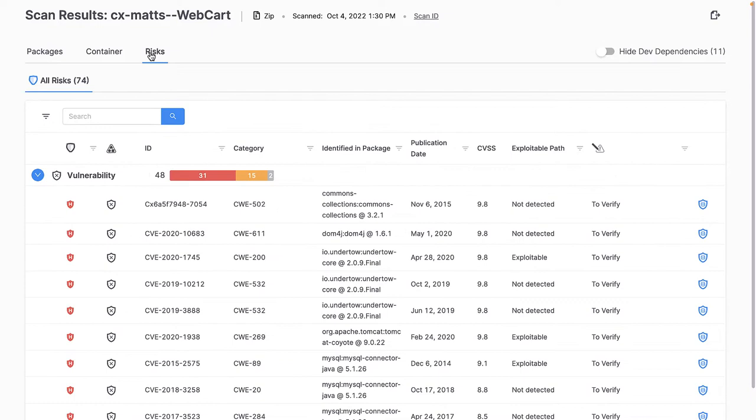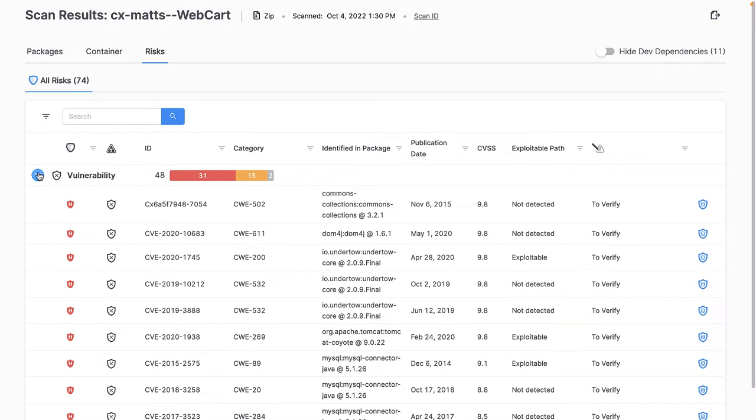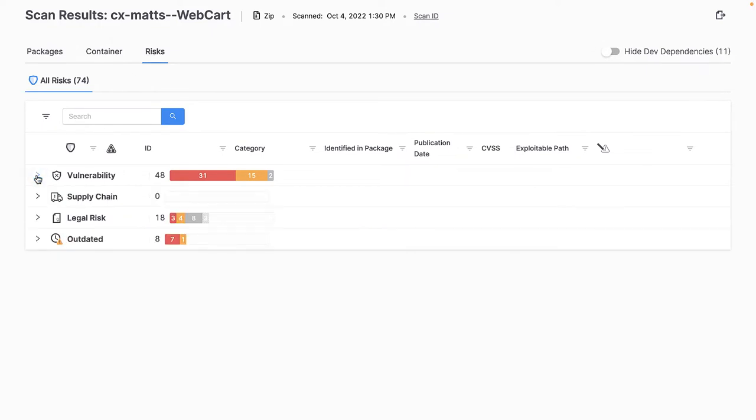Switching views to the risks view, I can see all of my associated package risks broken down into four sections: vulnerability, supply chain, legal risk, and outdated.